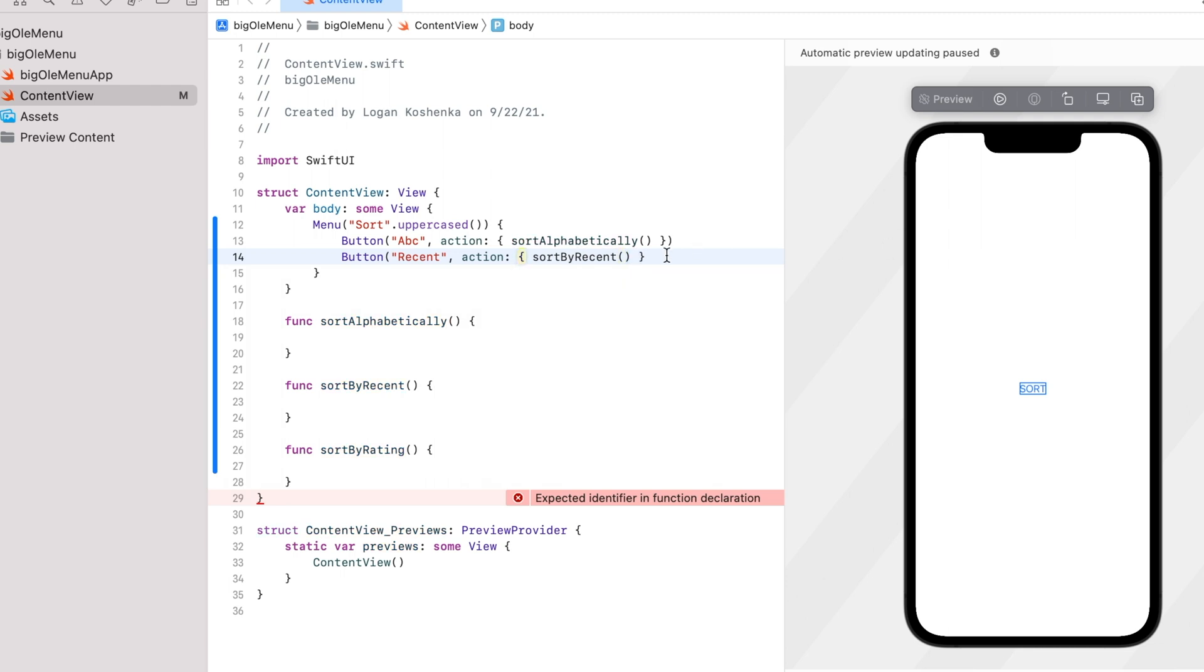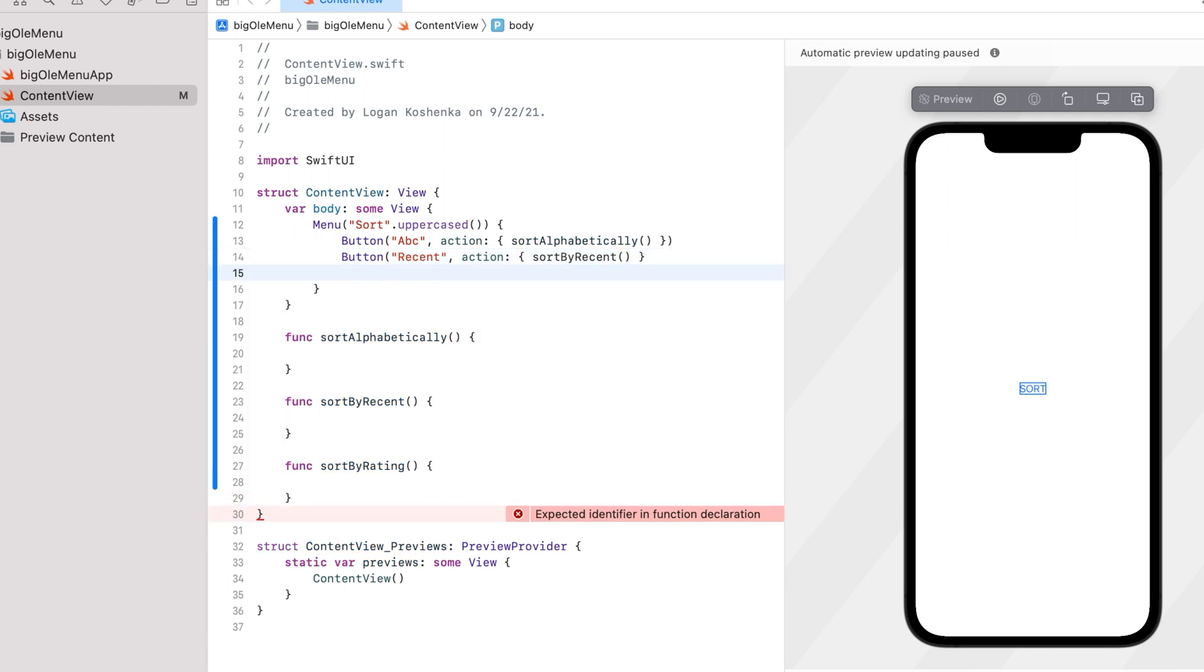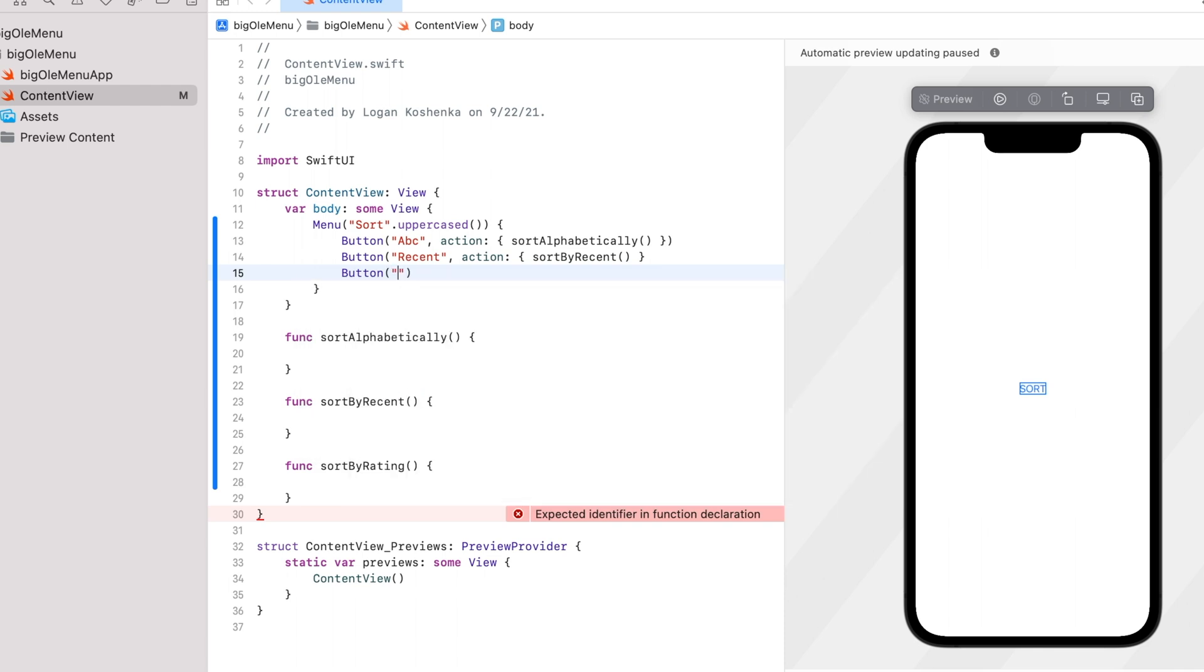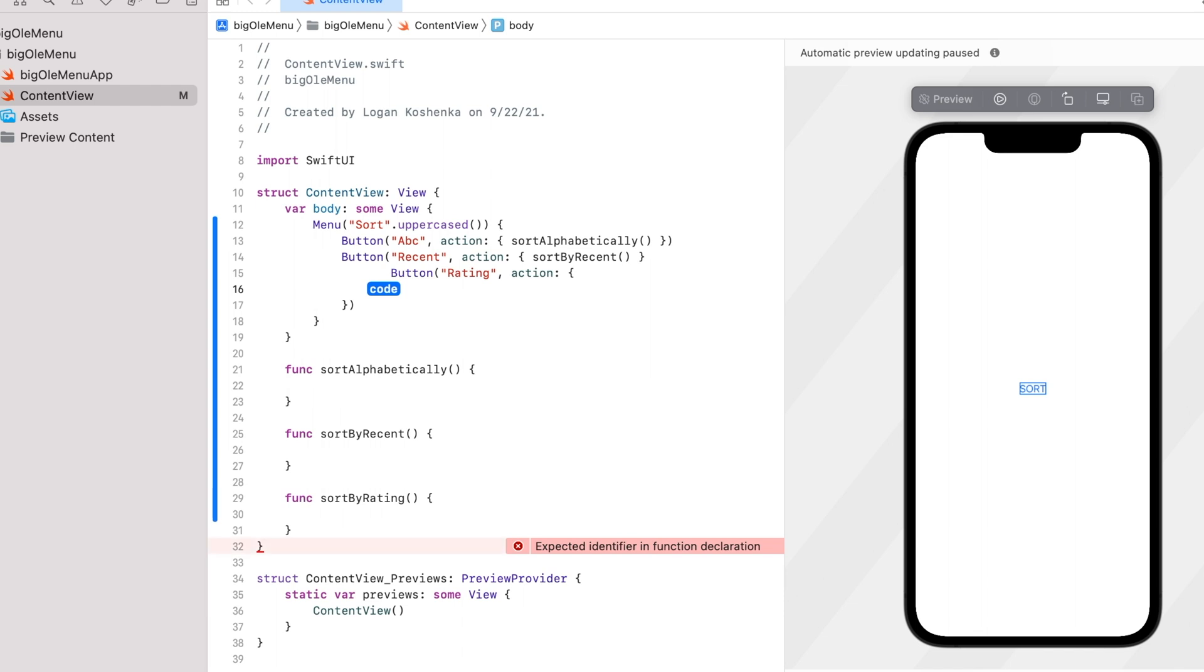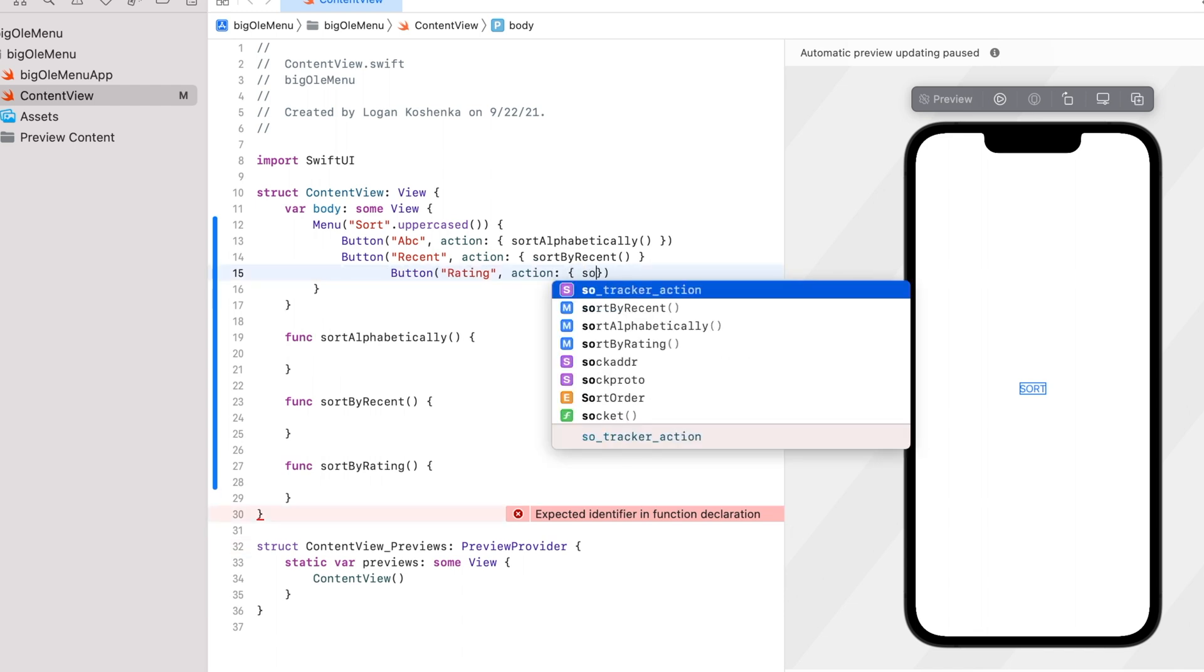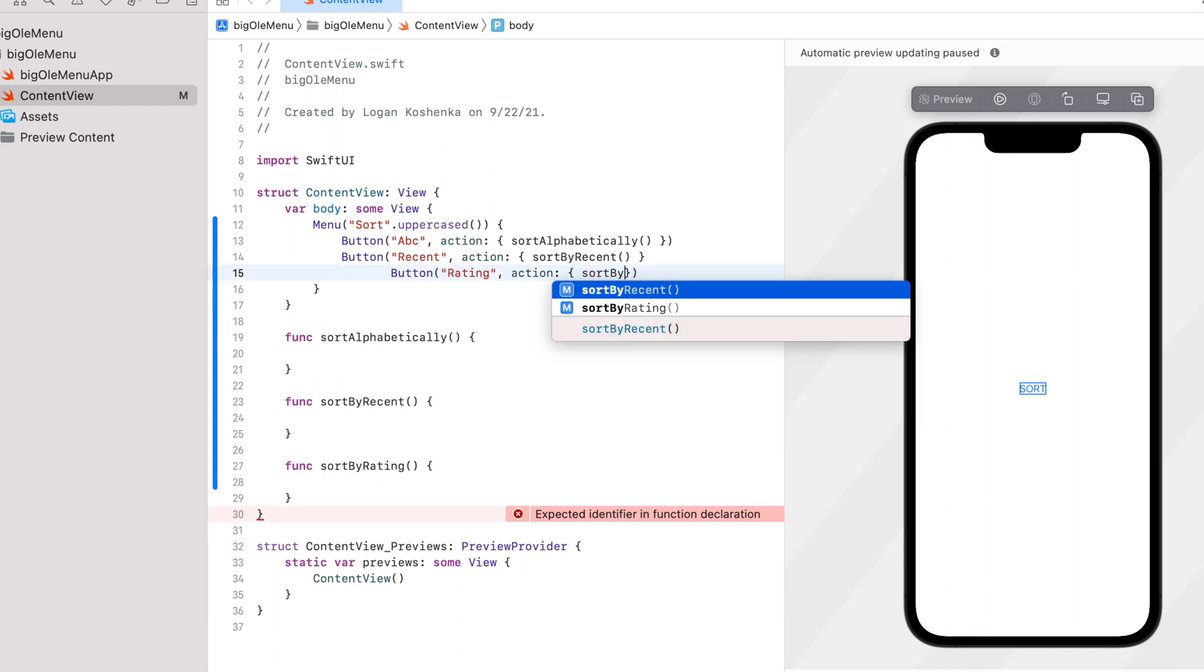Sort by recent, button, rating, action. Sort by rating.